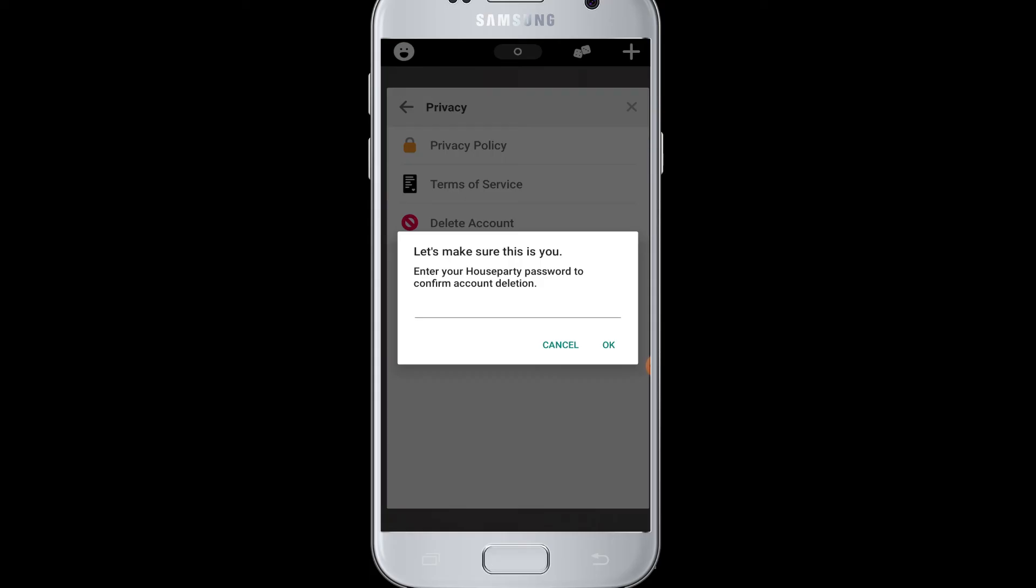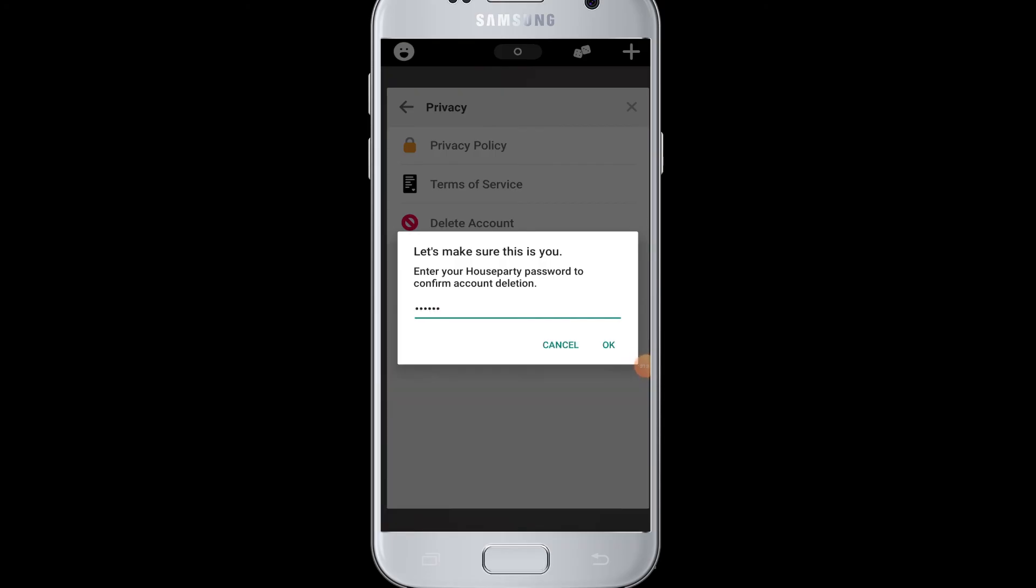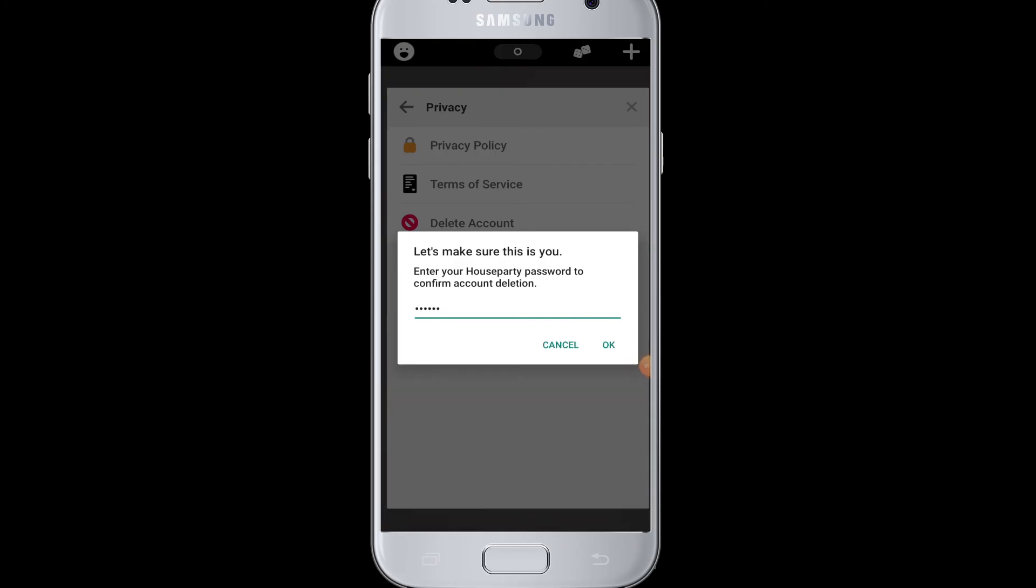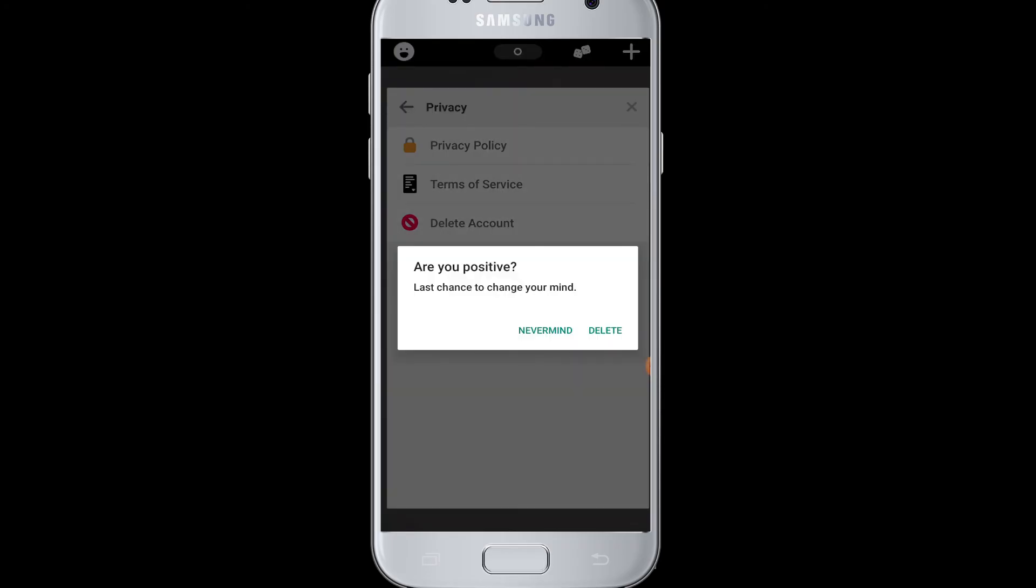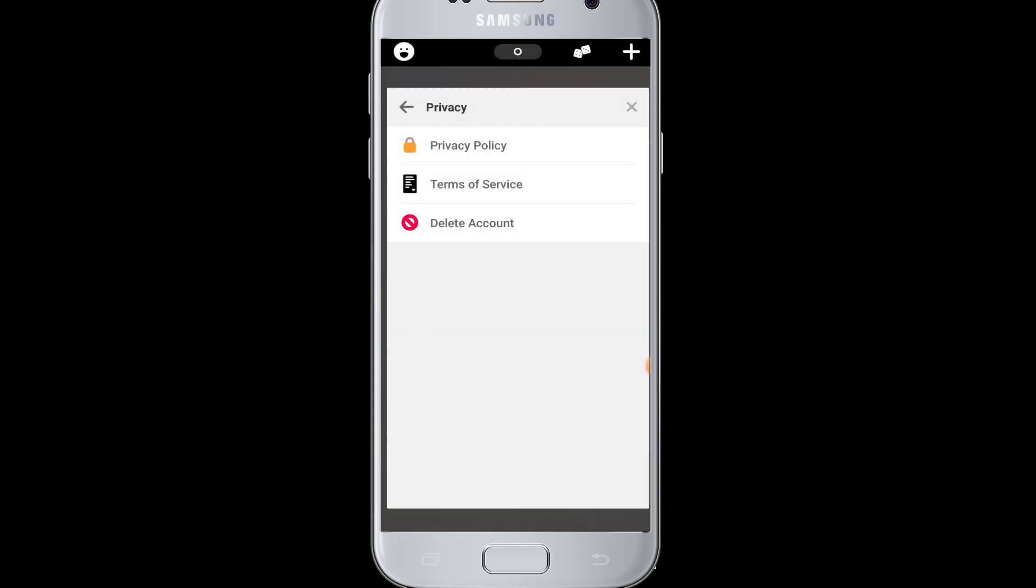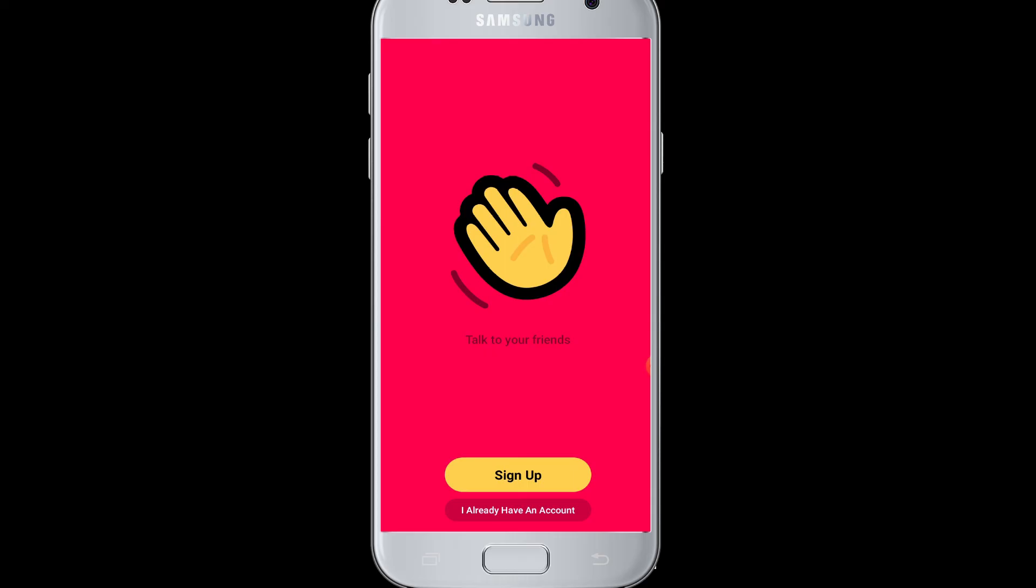Enter your password over here. After entering your password, tap on OK button. So lastly, it will ask you to change your mind or you really want to delete your Houseparty account. Tap on Delete and then your account will be successfully deleted in Houseparty.